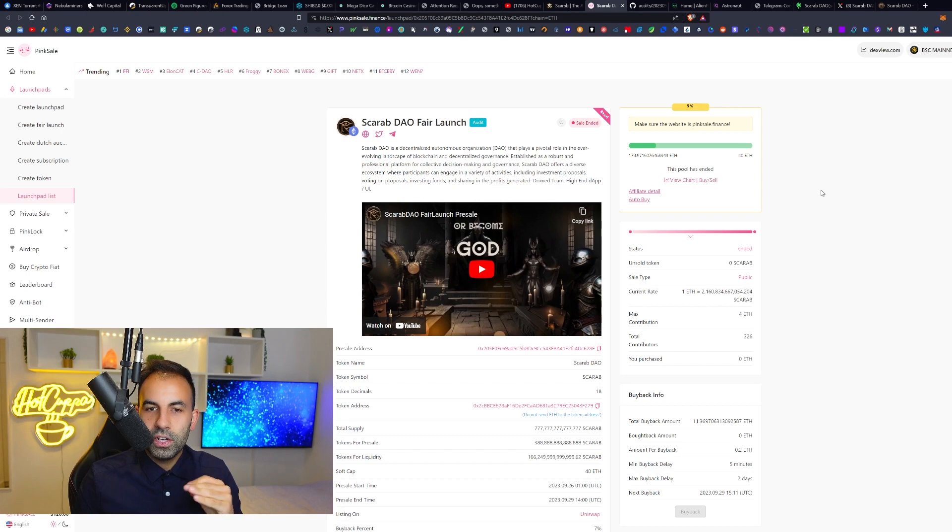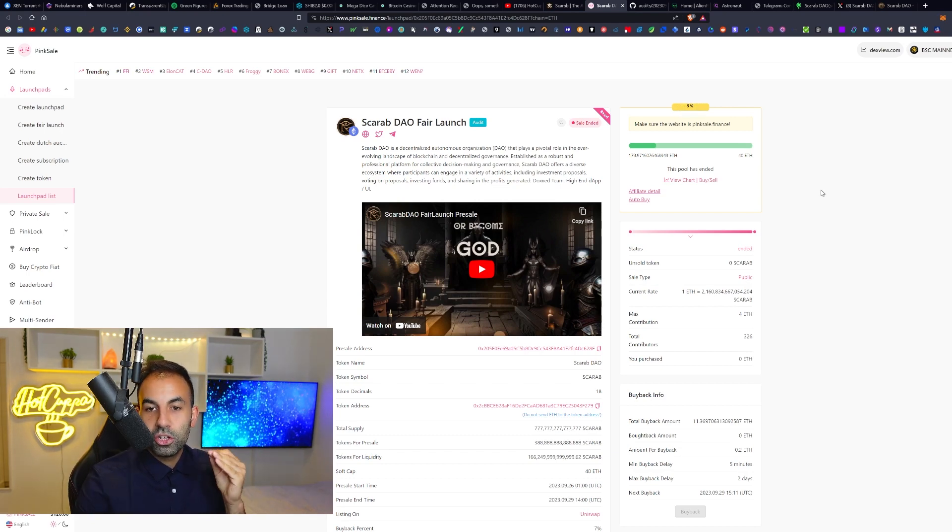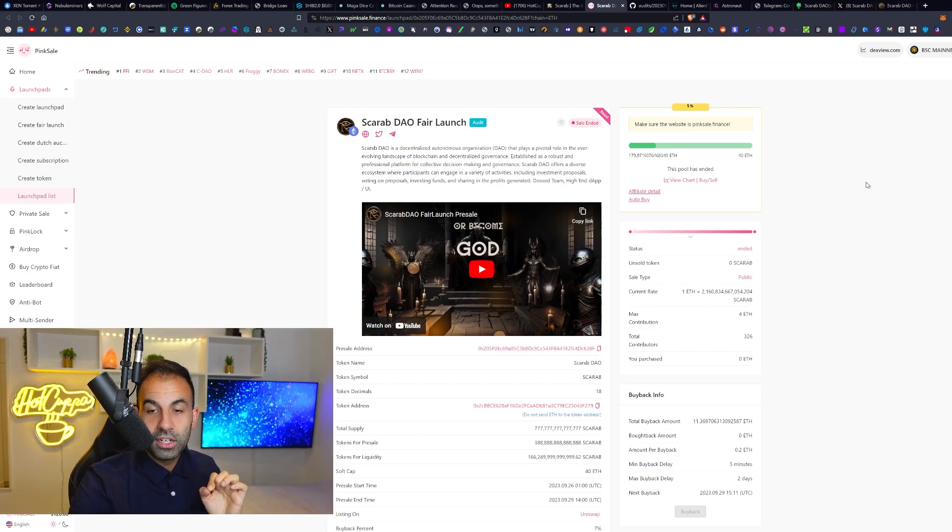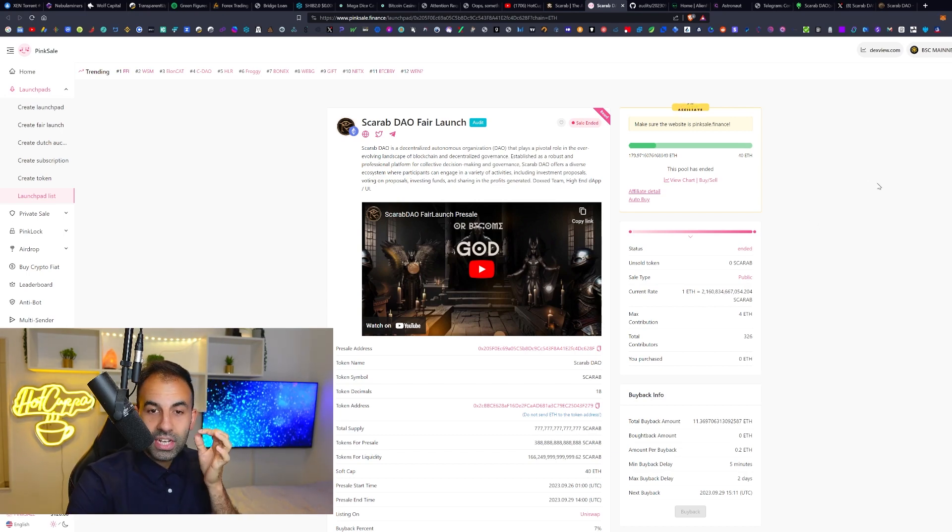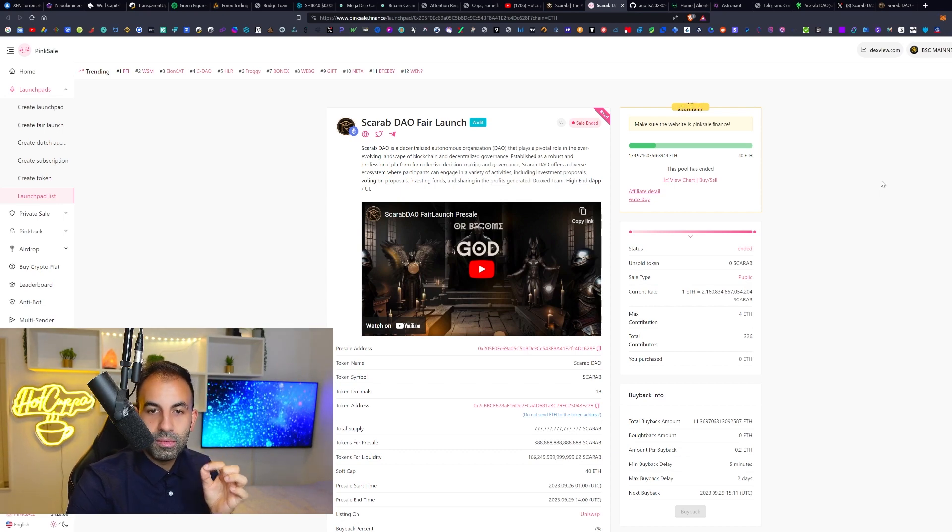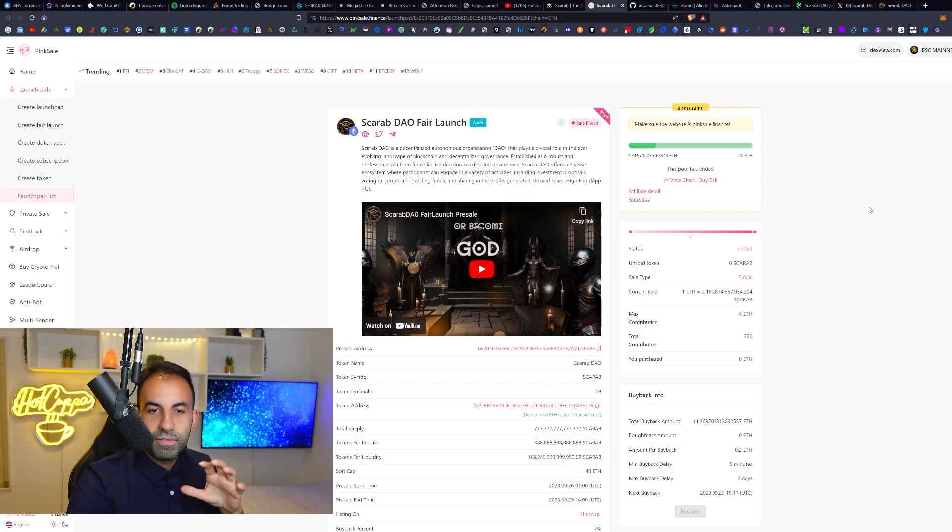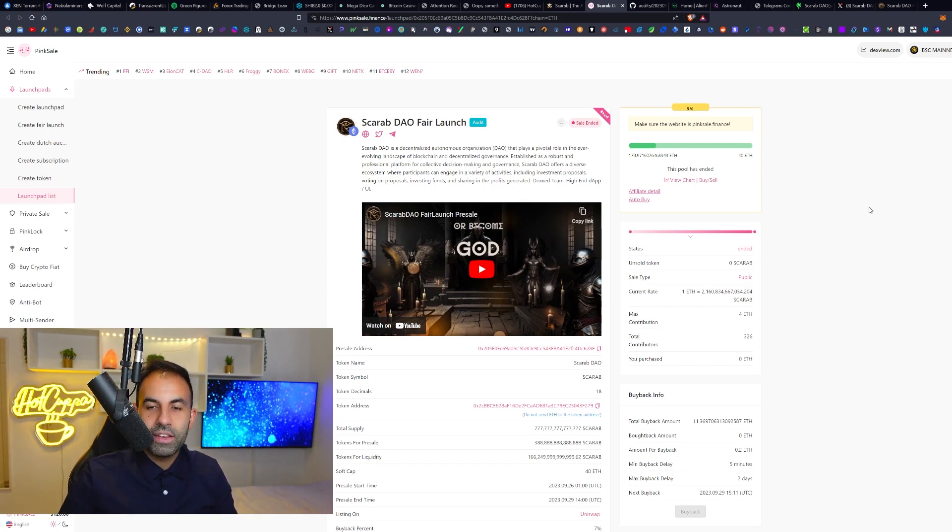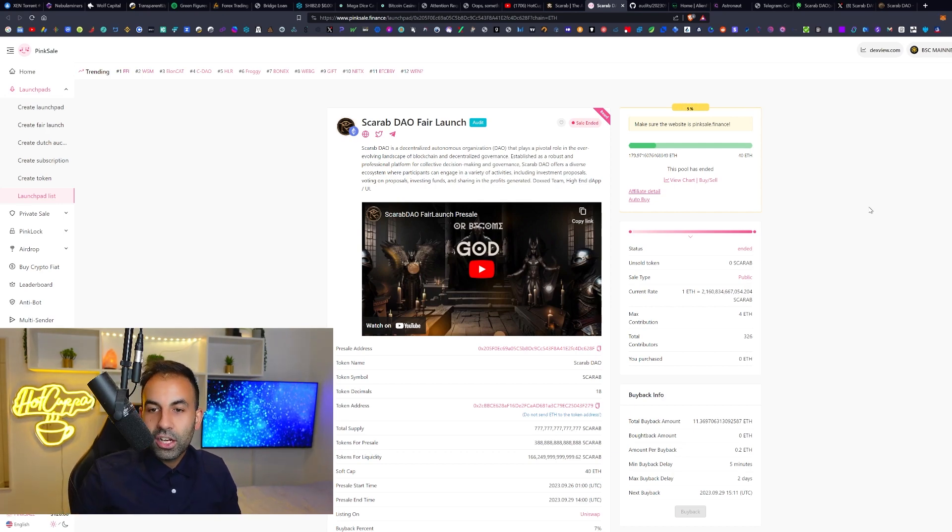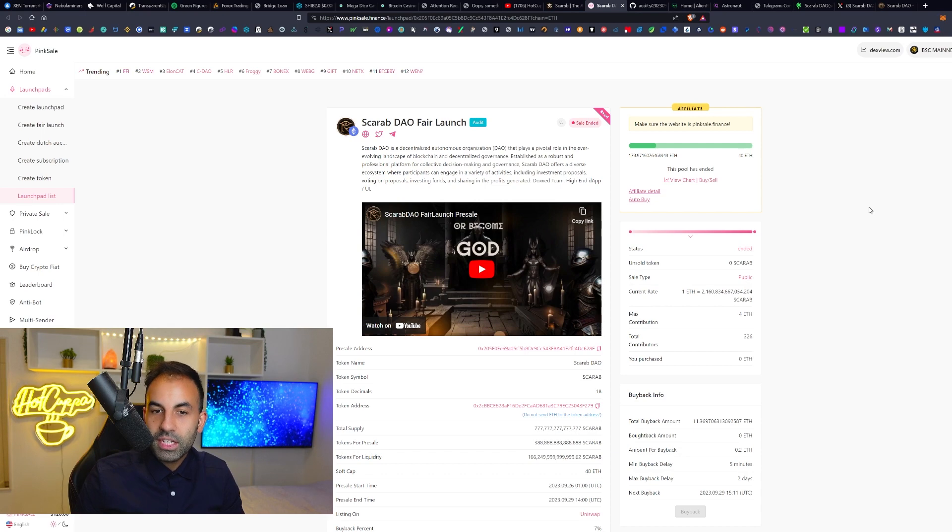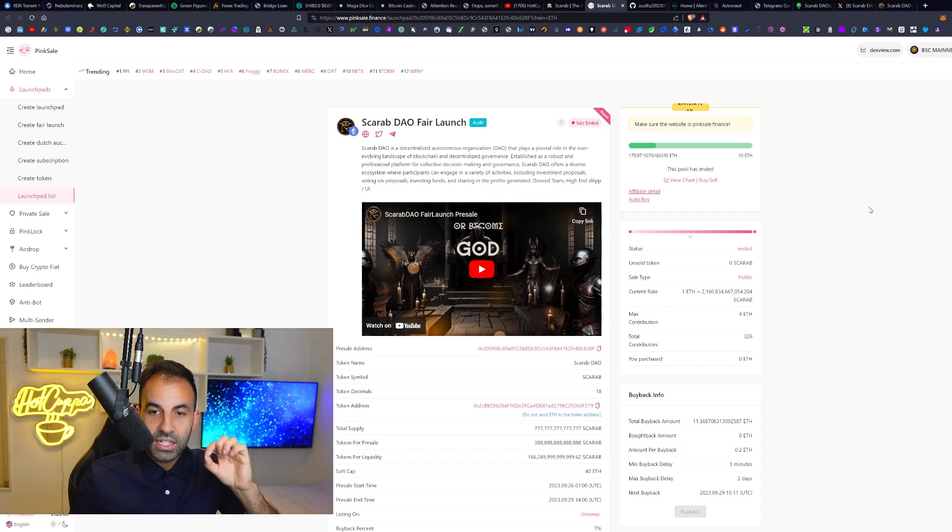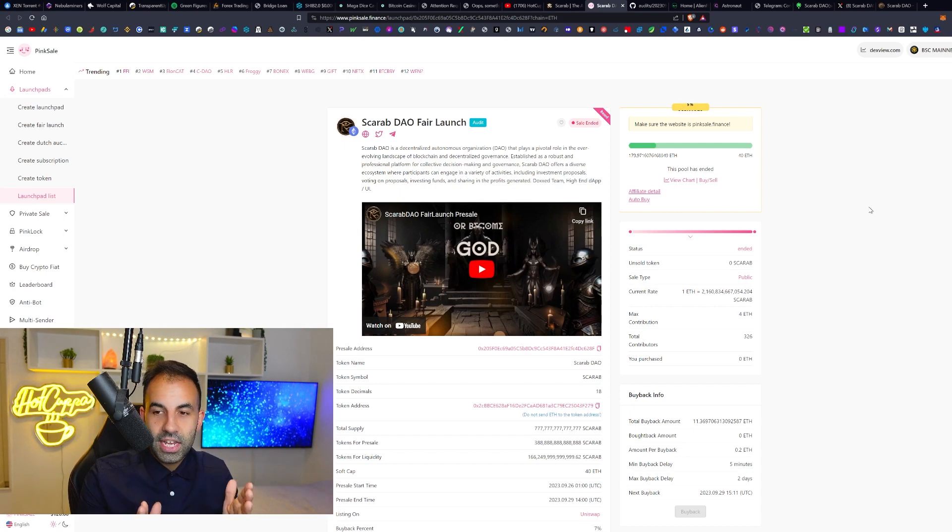Scarab DAO is a decentralized autonomous organization that plays a pivotal role in the ever-evolving landscape of blockchain and decentralized governance. Established as a robust and professional platform for collective decision-making and governance, Scarab DAO offers a diverse ecosystem where participants can engage in a variety of activities including investment proposals, voting on proposals, investing funds, and sharing the profits generated.